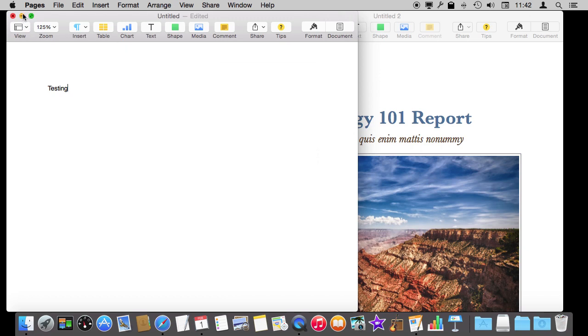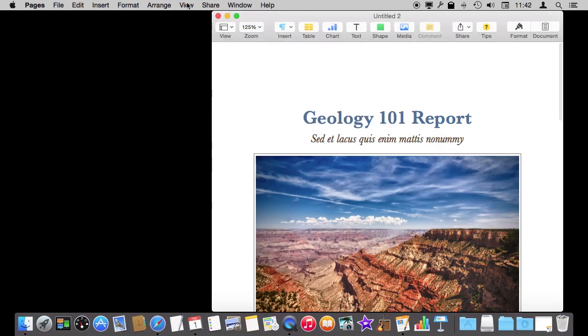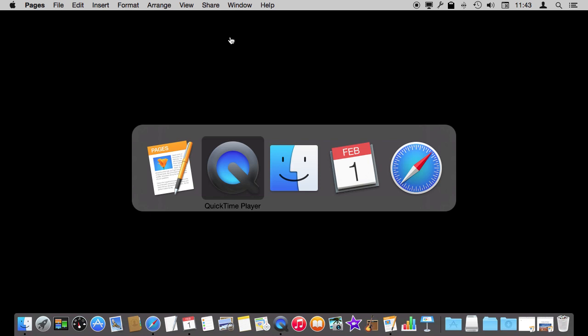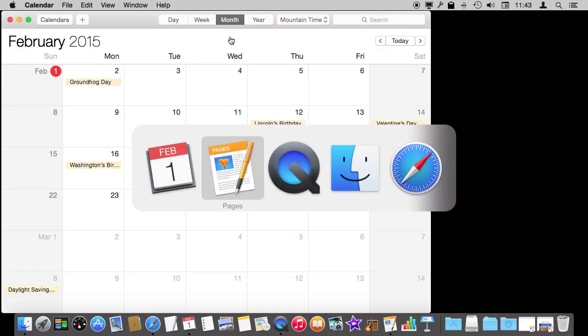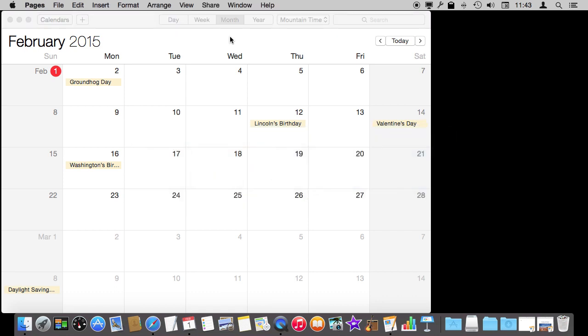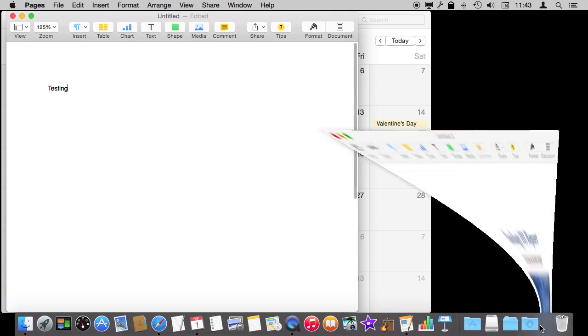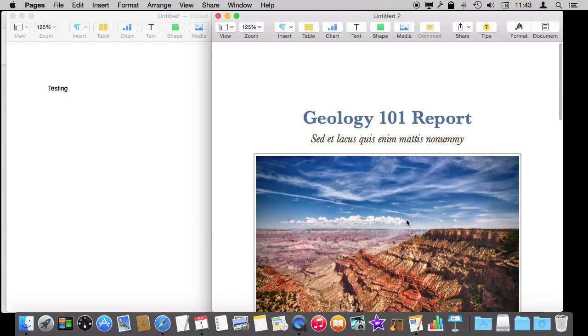Notice what happens if I minimize both of these windows and then I use the Command Switcher to switch to Calendar and then I want to use Command Tab to switch back to Pages. It doesn't look like anything comes up. But it's because these windows are both minimized which most likely isn't your intention.